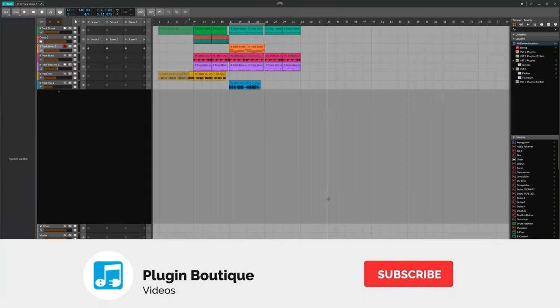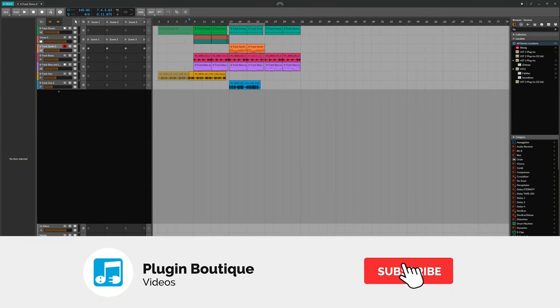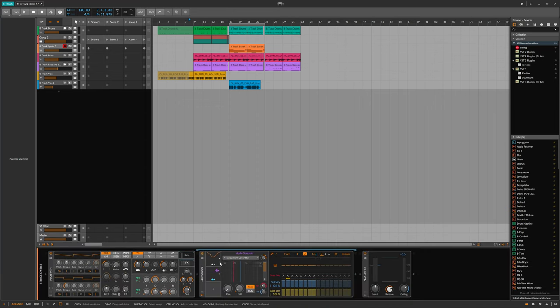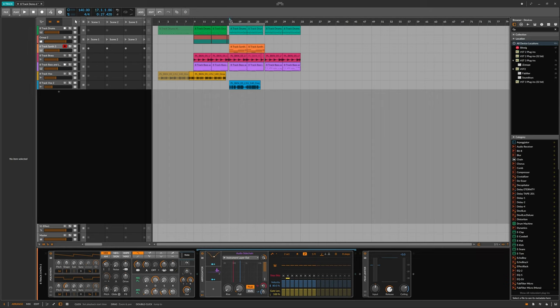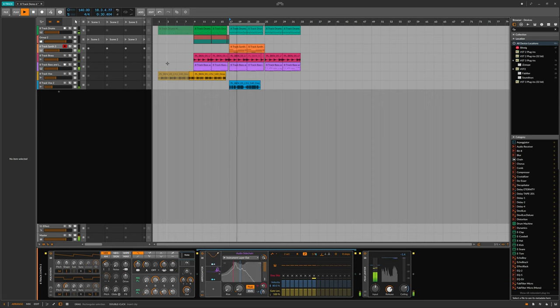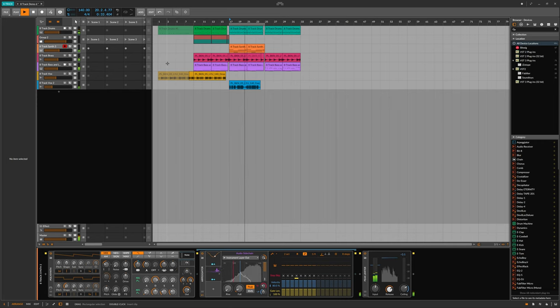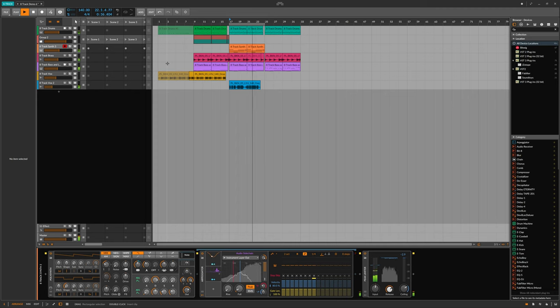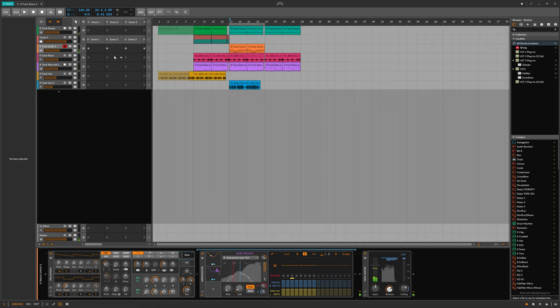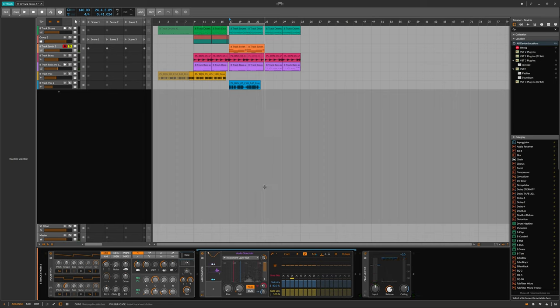In this video I'm going to show you how to modulate the rate of an arpeggiator in Bitwig with an LFO and also an audio sidechain, and that's going to sound something like this. Just so you can hear it on its own, this is the arpeggiator with the LFO and the audio sidechain.